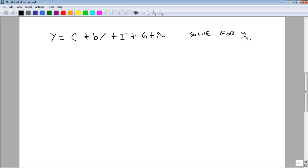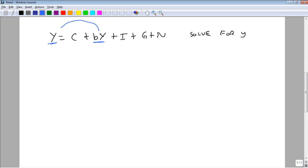Let me make sure these y's match. All right, so what we want to do now is we want to get everything with a y on one side. So we've got to move this by over. So we'll subtract by from both sides.